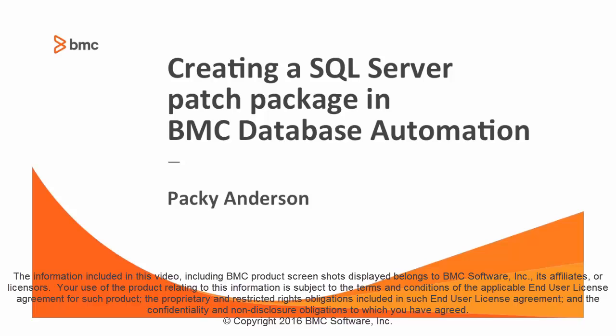Welcome to Patching for Microsoft SQL Server in BDA. In this video, we will cover preparing downloaded SQL Server patch media for use in BDA and creating a BDA patch package.